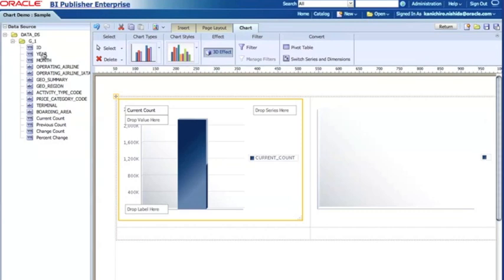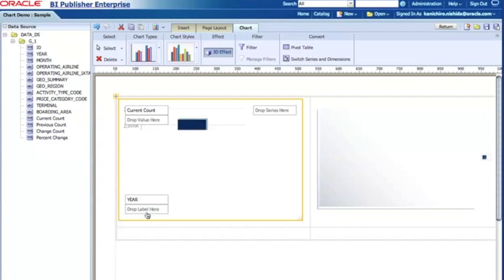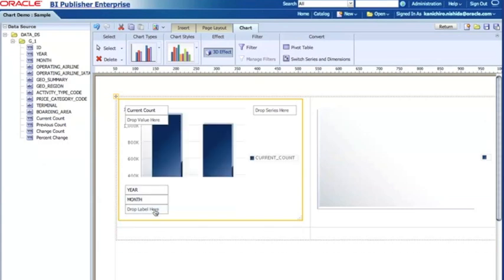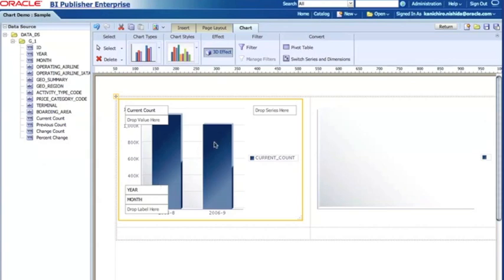Now I have the year and then I'd like to see something more detailed, so I'm gonna drag and drop the month. So now I have two, and this is based on the sample data. The sample data has also just two data points, so that's fine.